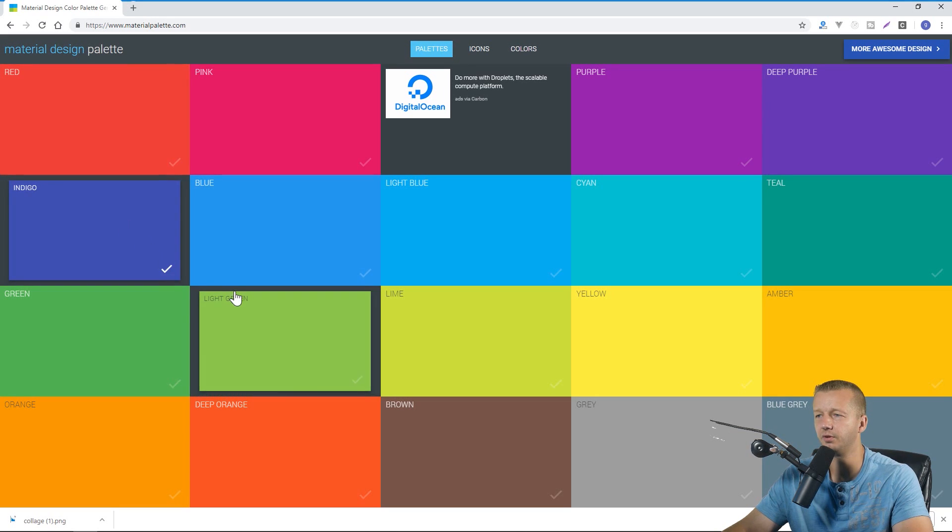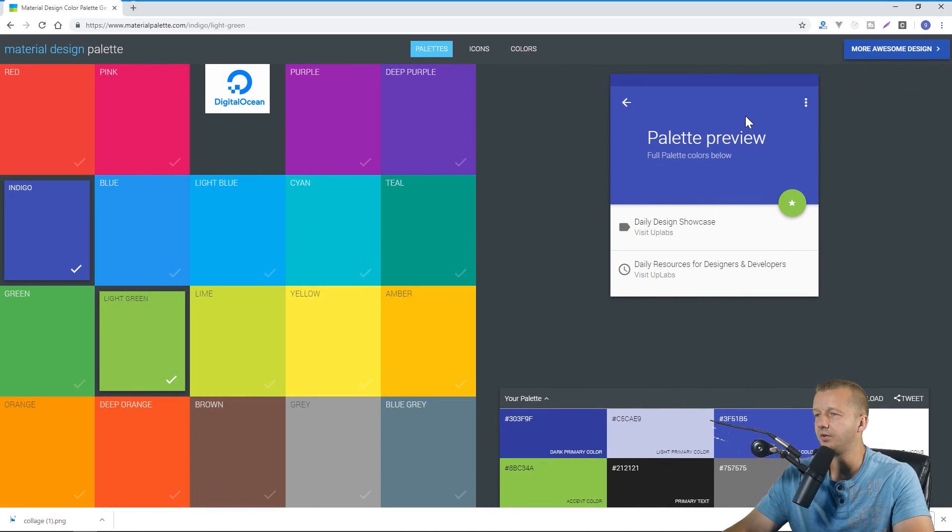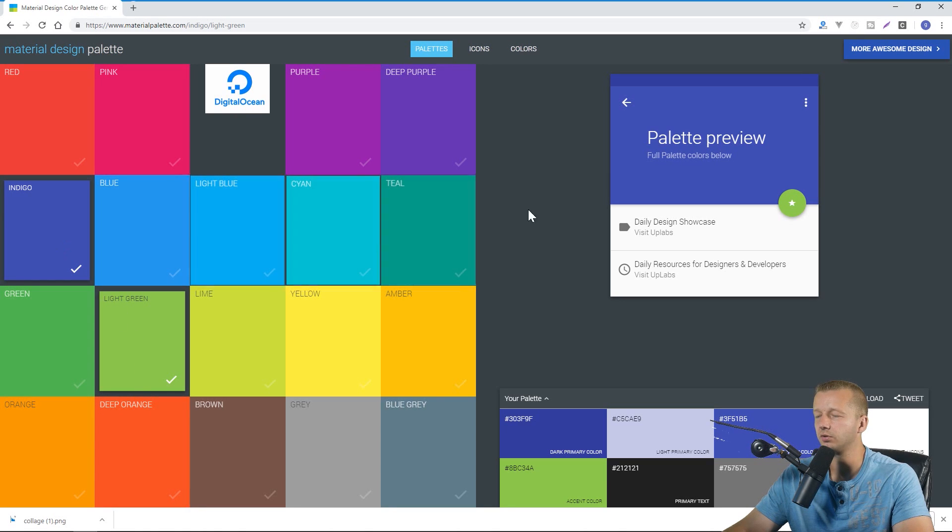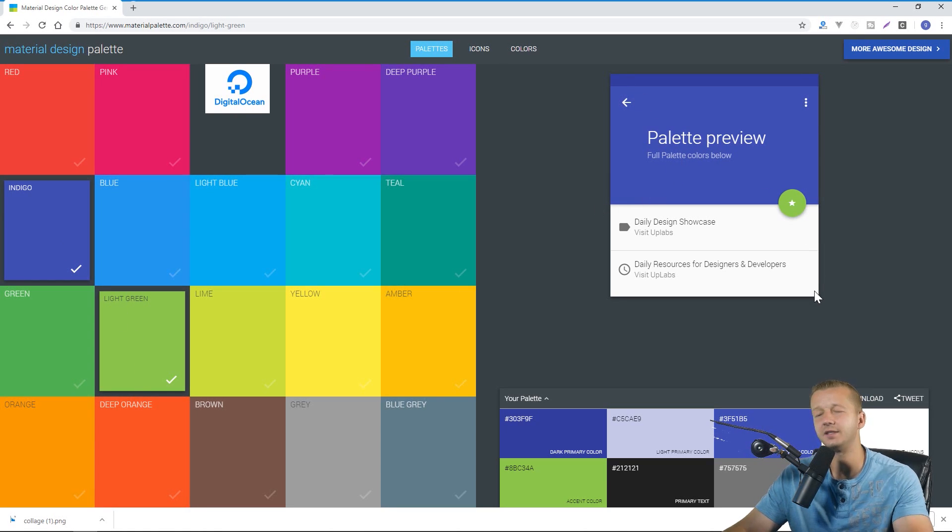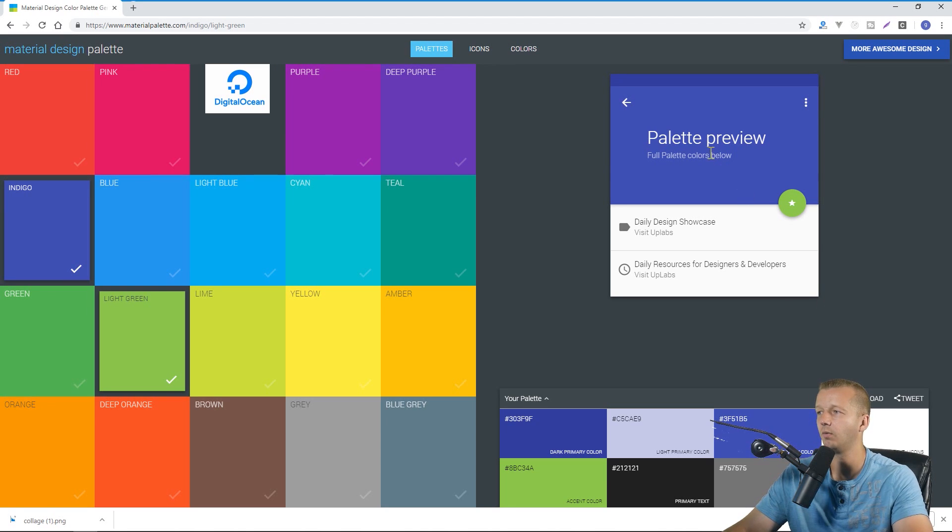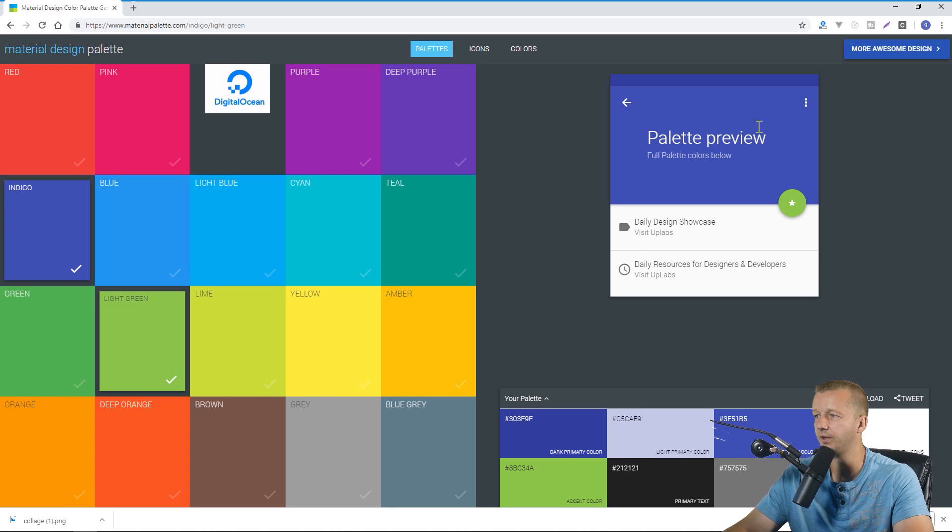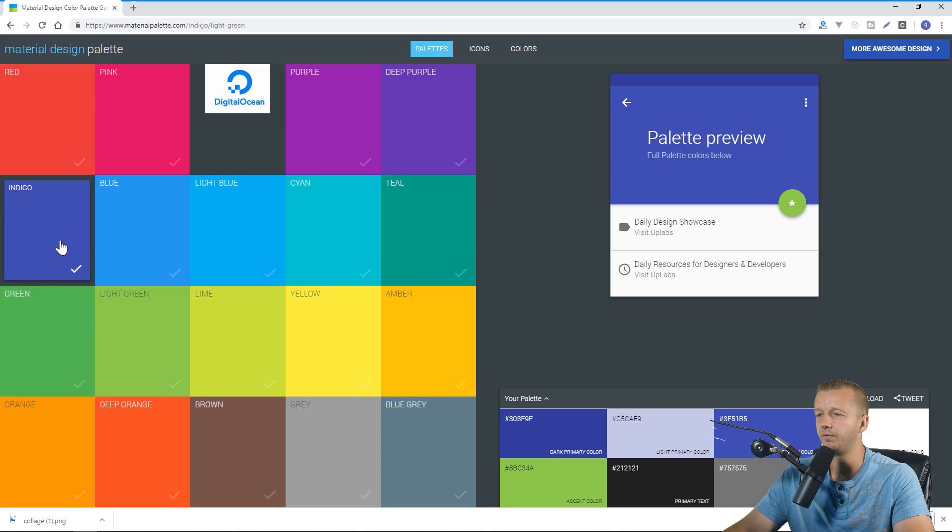And once you do that and you choose these two and they're check marked right here, you can see you have a mobile design based in the typical Material Design aesthetic where it will show you based on the first one that you chose would be the background and then your accent color is designated right here in the form of a button. So if you want to change the button to different hues you can do so right here.